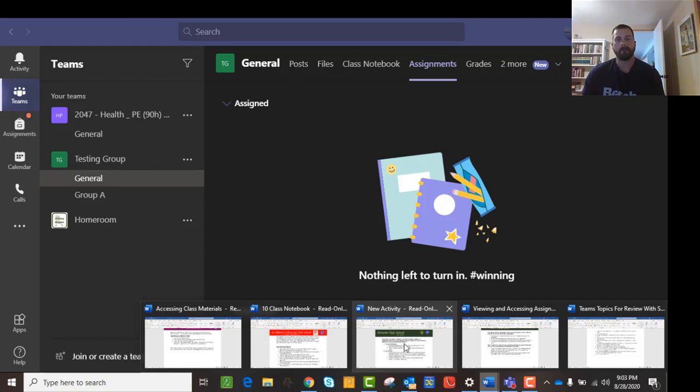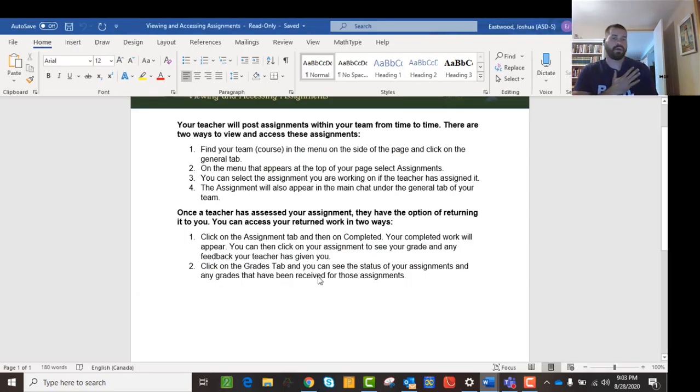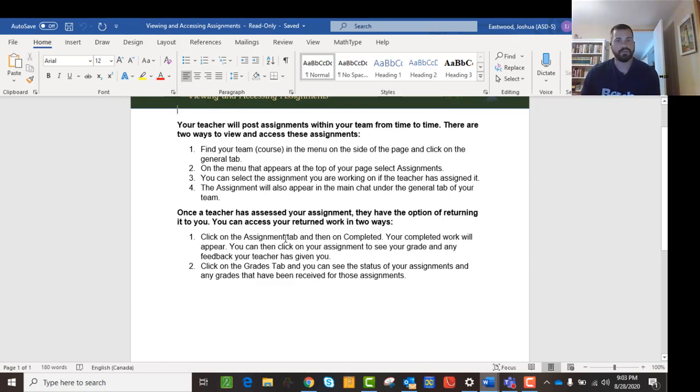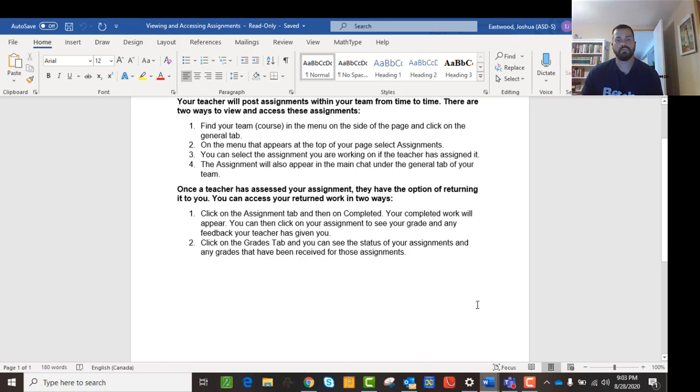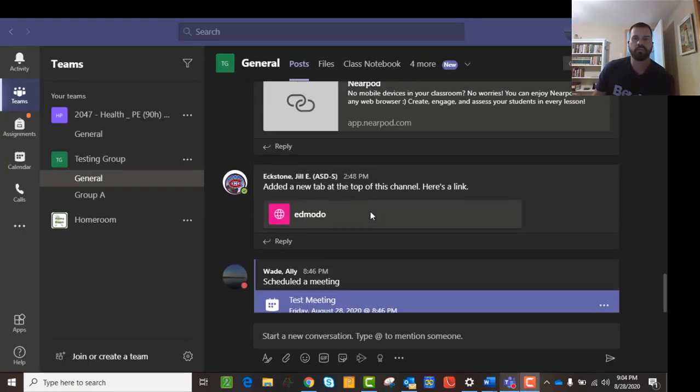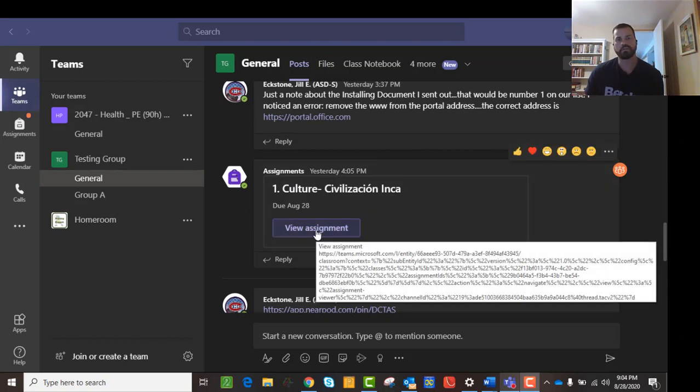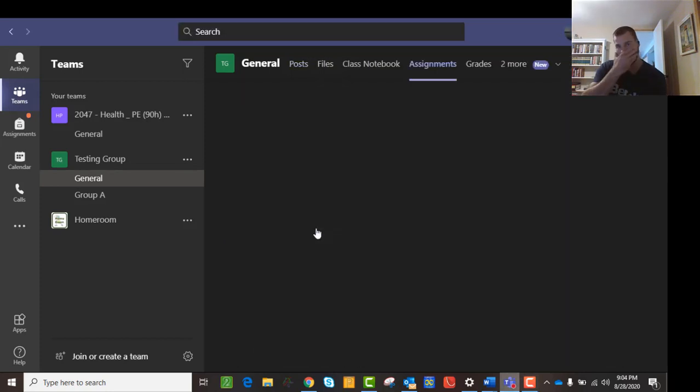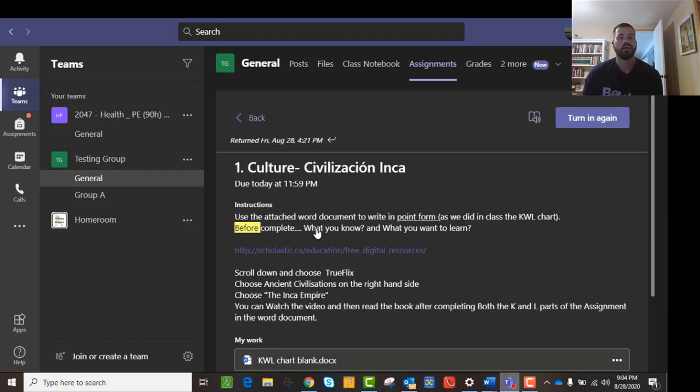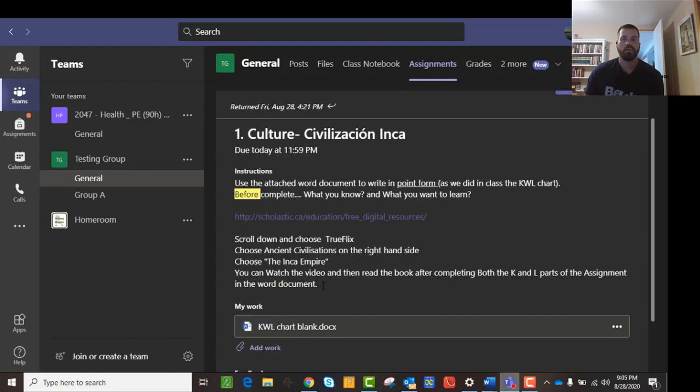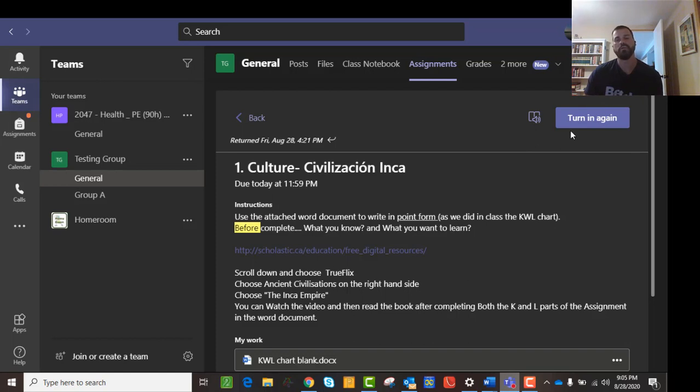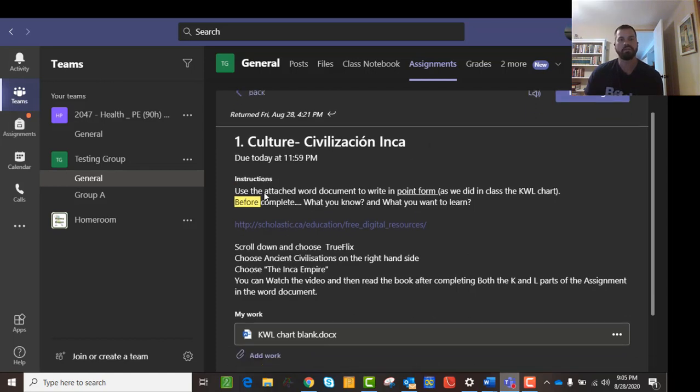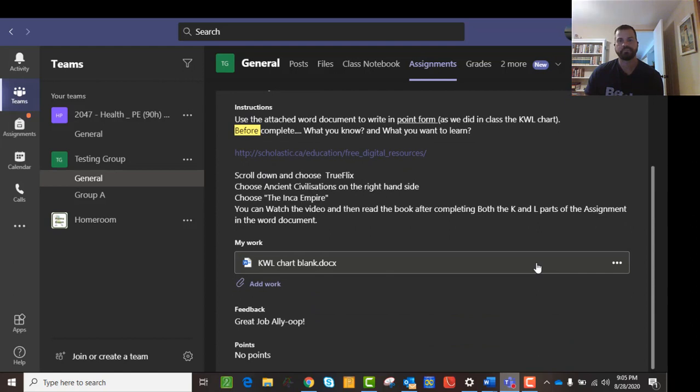Now, once you've got an assignment and you've turned it in, then, actually, I'm going to scroll up here and you'll notice there is an assignment right here. So it also shows up in the post. So if I click on view assignment, then it will allow me to see it. And then you can turn it in up here. This is turning again because it's already been turned in, but you can turn it in again.